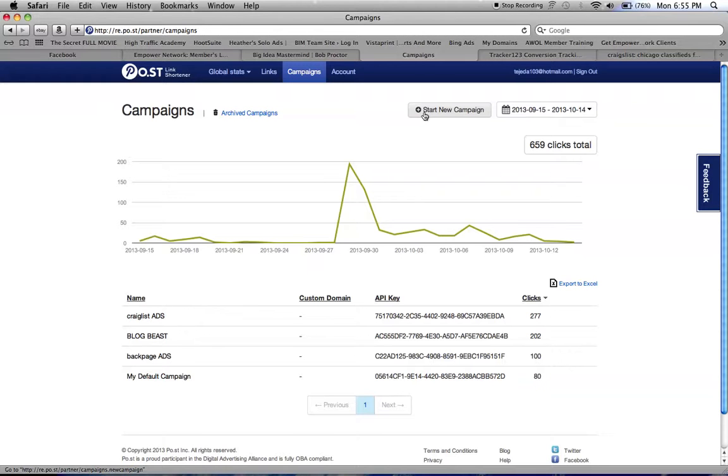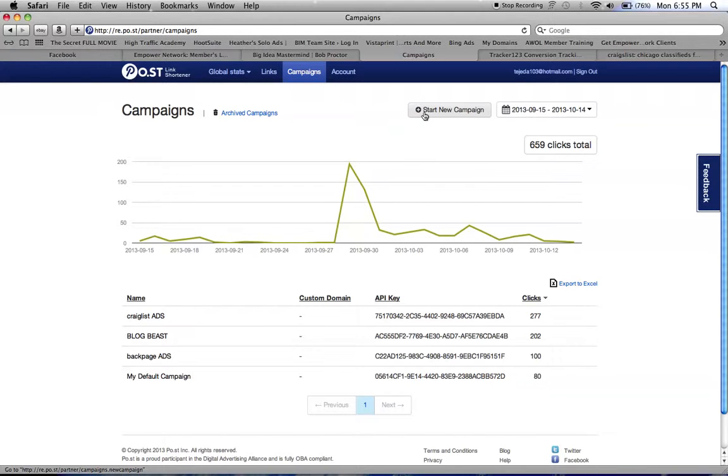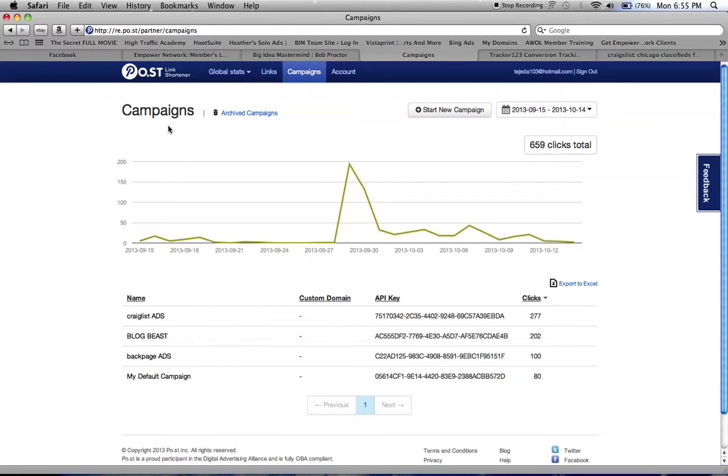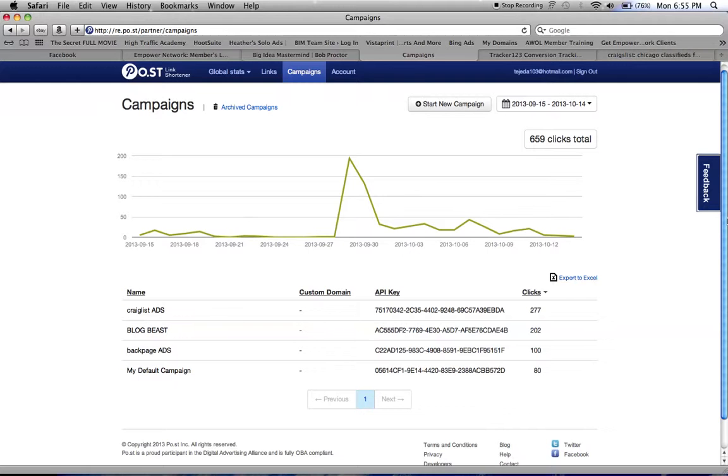Or if you buy a solo ad and use that, or anything else that you want, all your clicks on Facebook or anything. So this will work really good and it's free, everything is free and it will keep track of it for you.